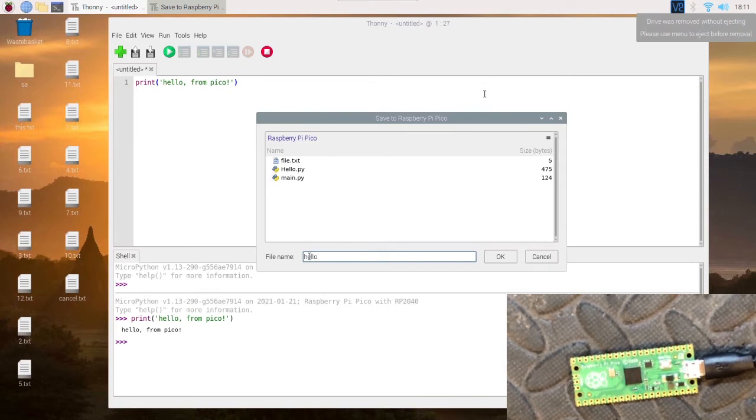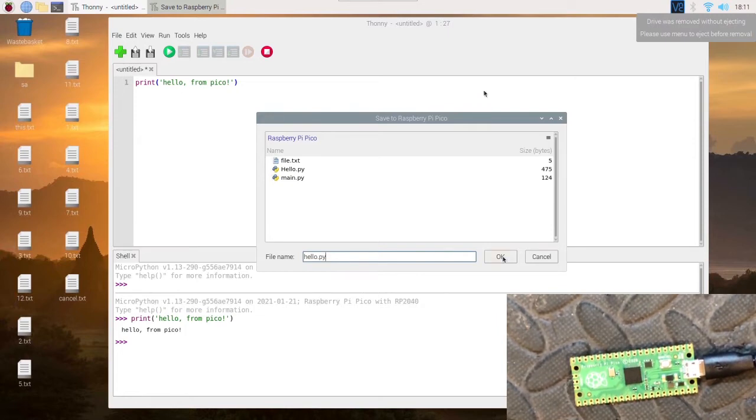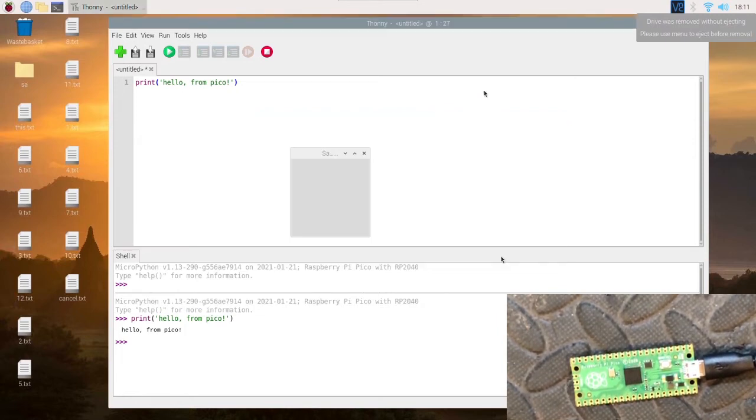So we're going to do hello.py. Don't forget to put the .py at the end for the extension. You need this. Press OK.